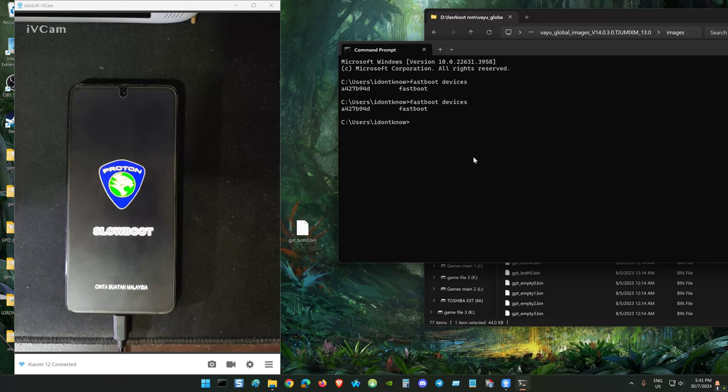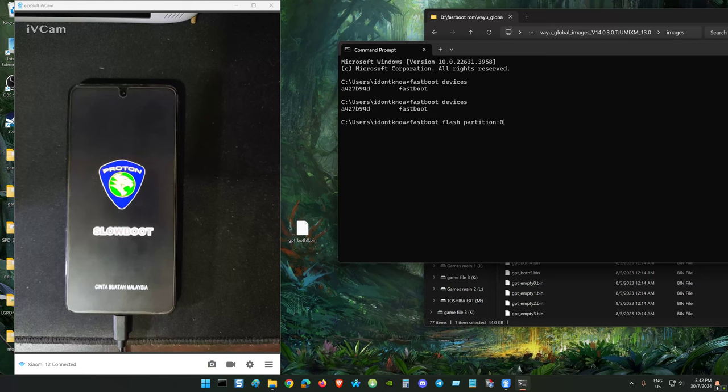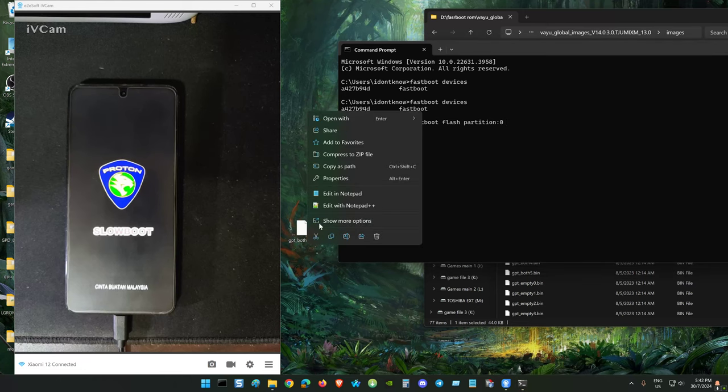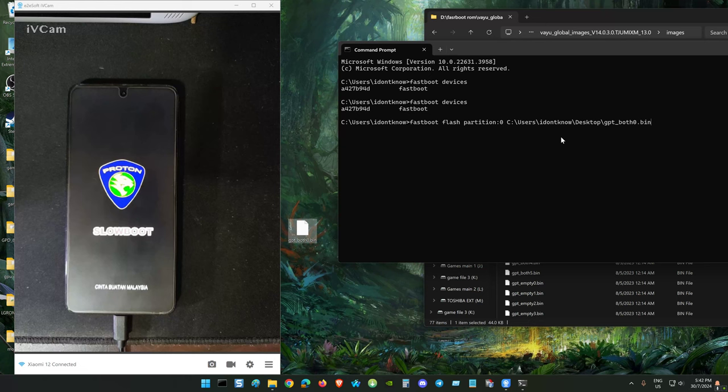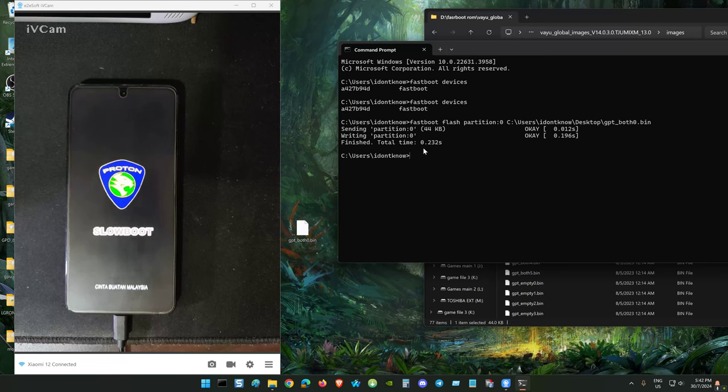So we're going to flash. Fastboot flash partition colon 0 space. Just pull your file gpt.bob0 to the command prompt, or right click copy as path, also can pull and drop. And enter. Now it's flashing the partition 0.